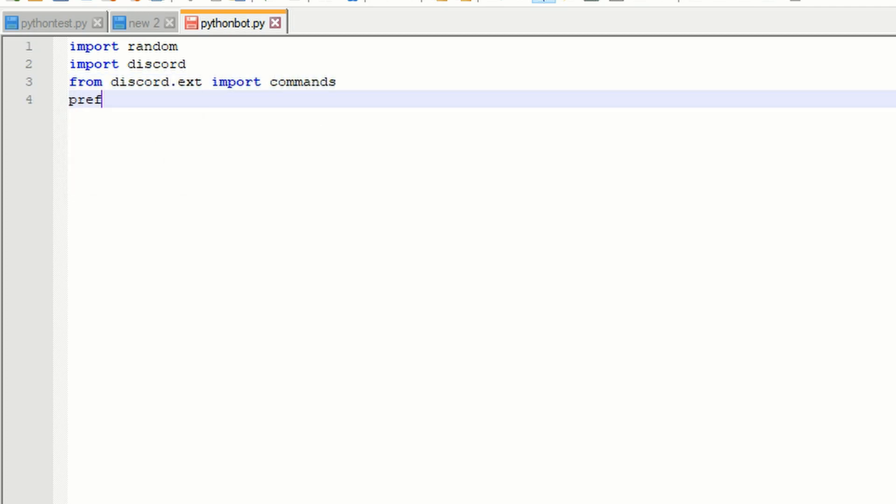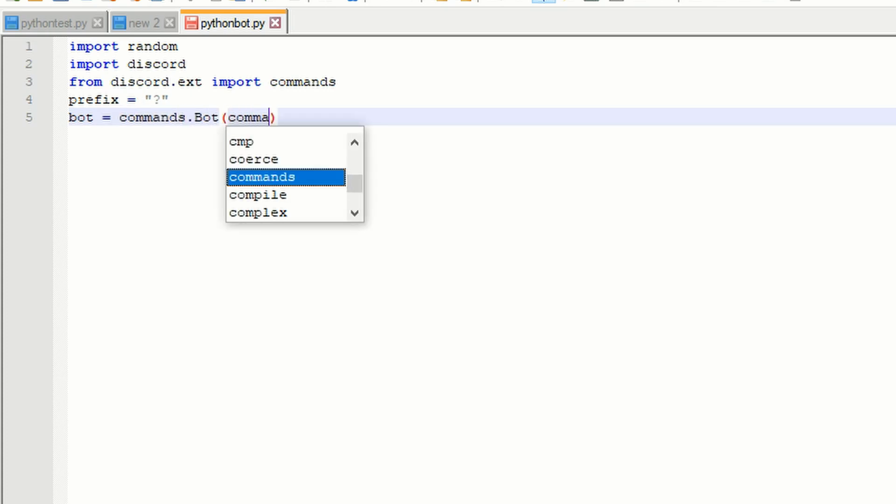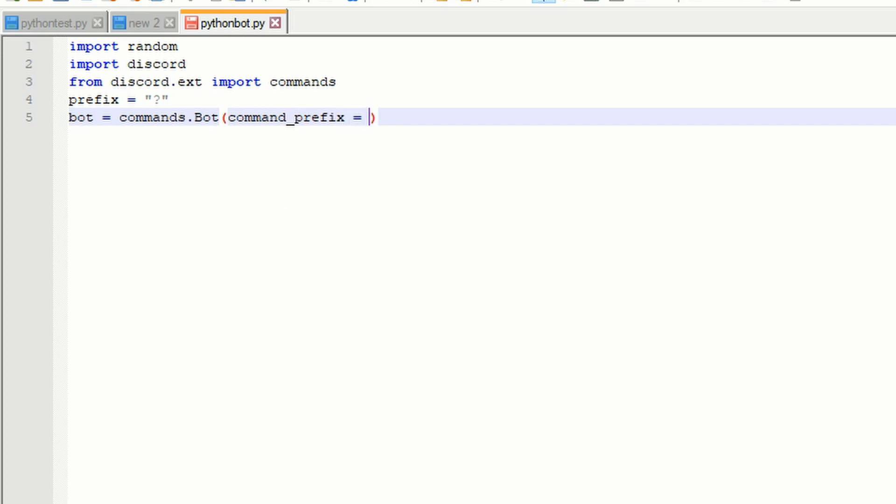For the bot's prefix, do prefix equals quotation mark, question mark, quotation mark, since we are using a question mark as the bot's command prefix. Now do bot equals commands.bot and put parentheses, and inside those put command_prefix and set it equal to the prefix variable.